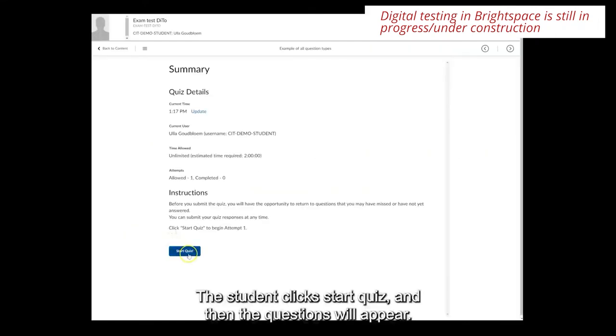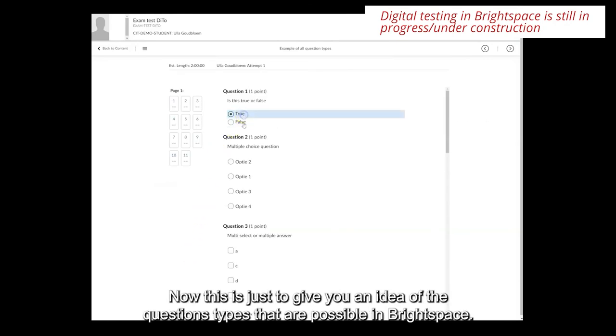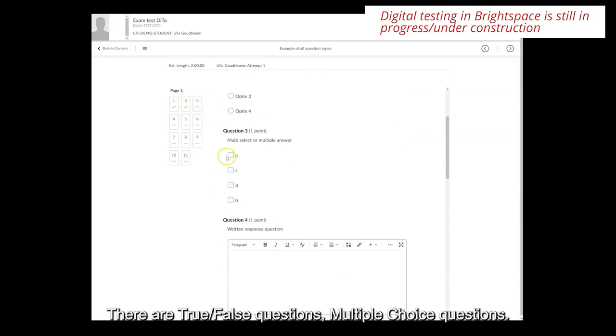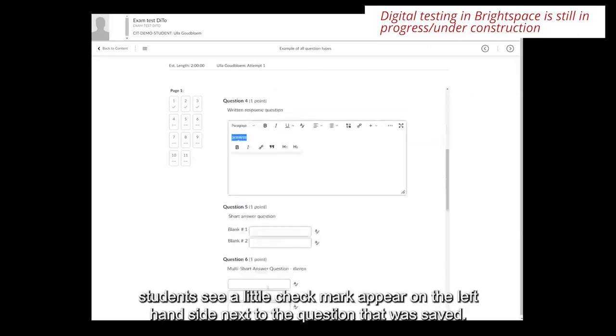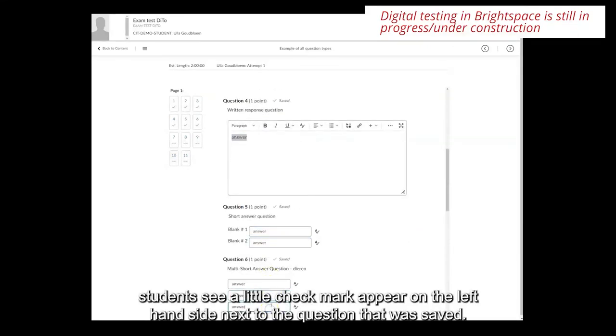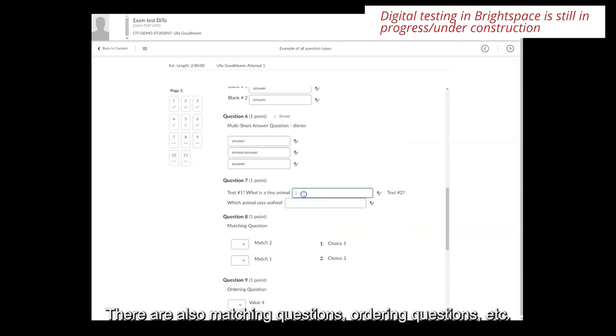The student clicks start quiz and then the questions will appear. Now this is just to give you an idea of the question types that are possible in Brightspace. There are true false questions, multiple choice questions and each time the autosave is completed students see a little check mark appear on the left hand side next to the question that was saved. There are also matching questions, ordering questions, etc.